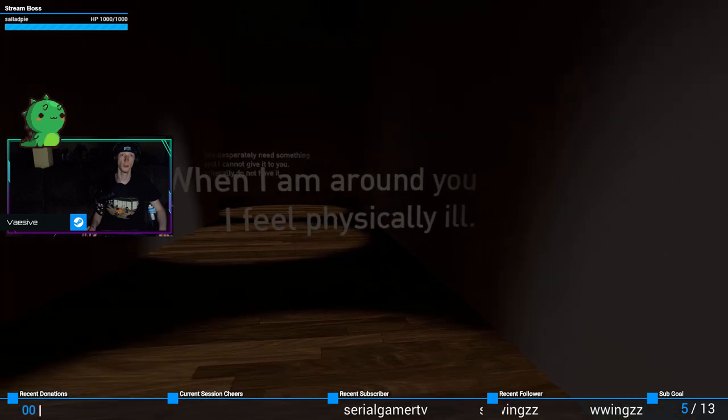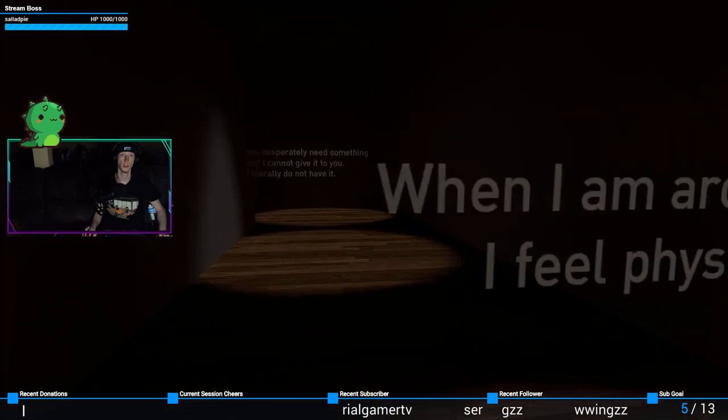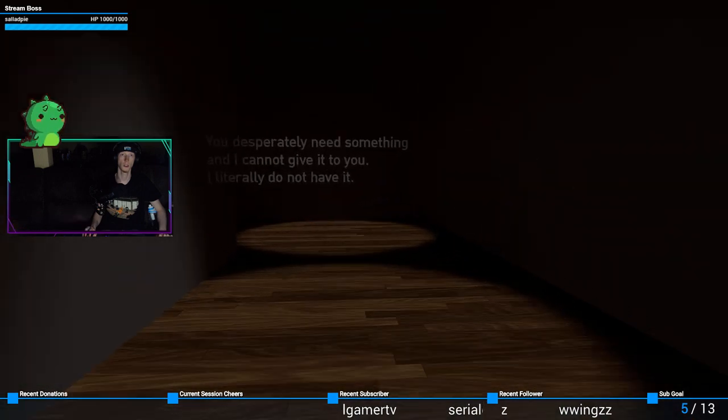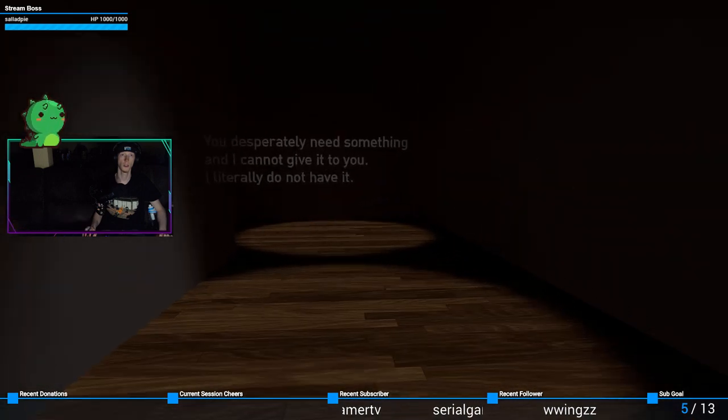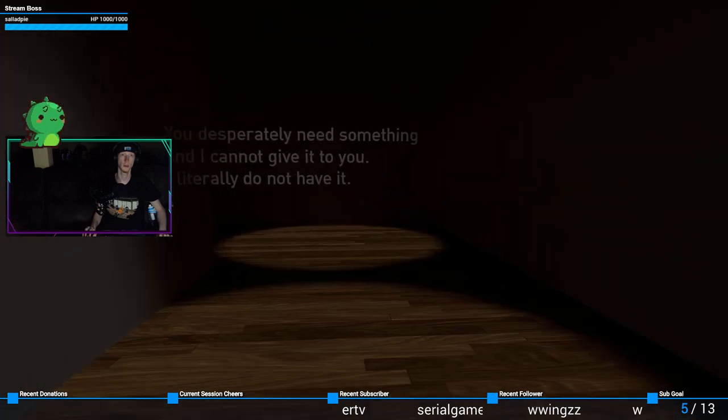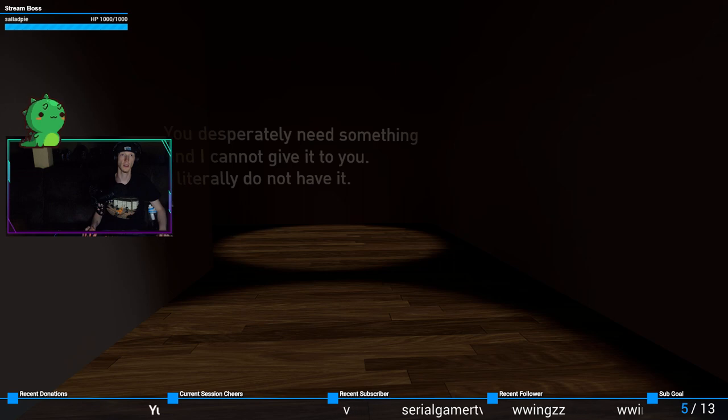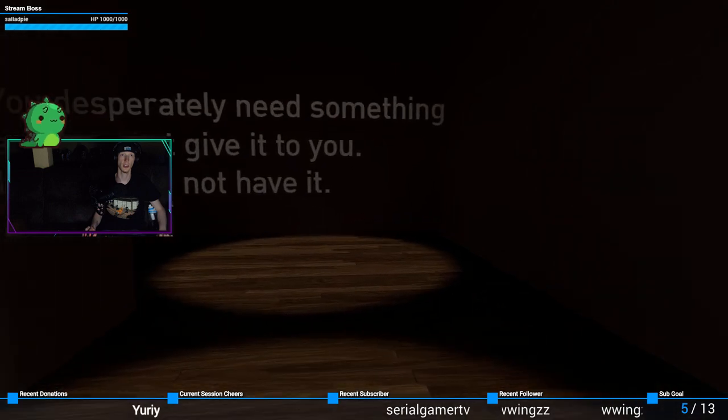When I am around you, I feel physically ill. Ouch. You desperately need something and I cannot give it to you. I literally do not have it.